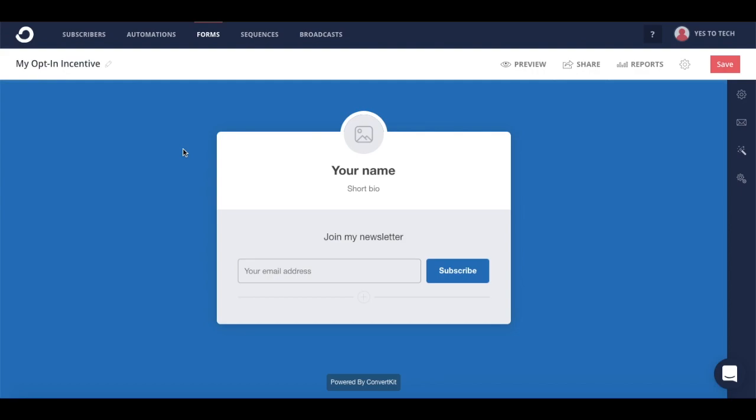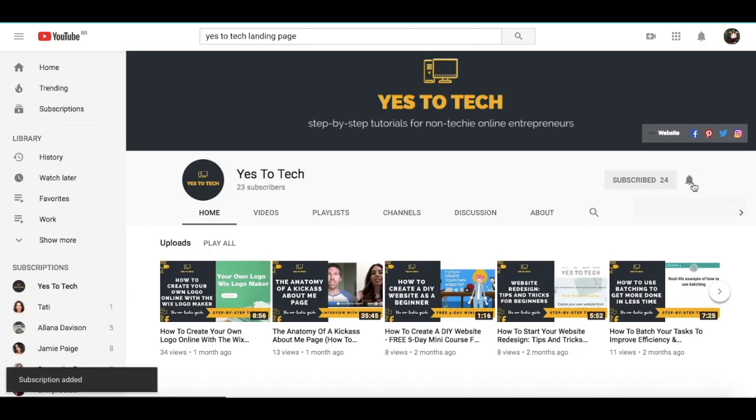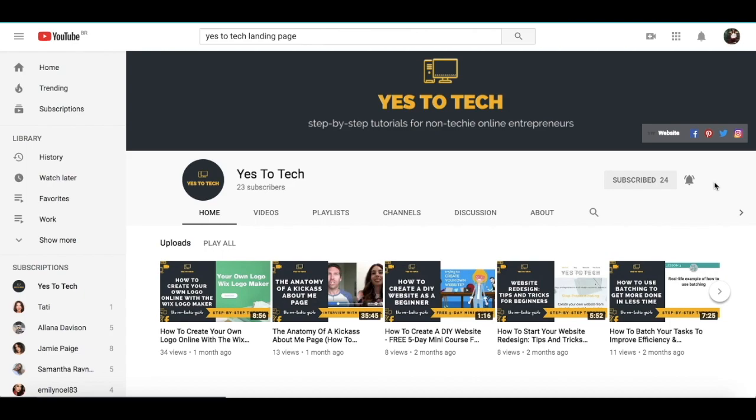In this video, I'm going to show you how to create a landing page in ConvertKit. And don't forget to subscribe and hit the bell to be notified every time we post a new video.